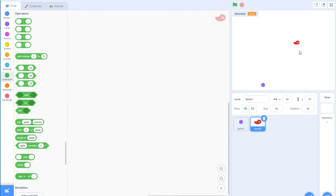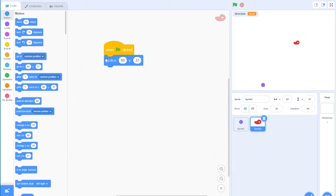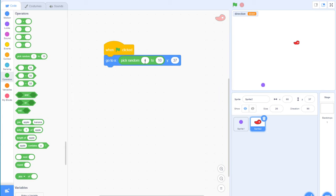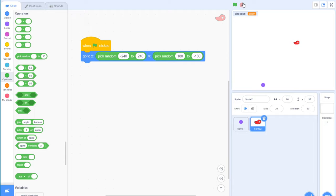For the food sprite, I want it to appear at random positions. The canvas size is 240 to minus 240 on x, and 180 to minus 180 on y. So at the start of the game, I'll use 'go to random position' with x from minus 240 to 240 and y from 180 to minus 180. Now each time the game starts, the steak appears in a different position.